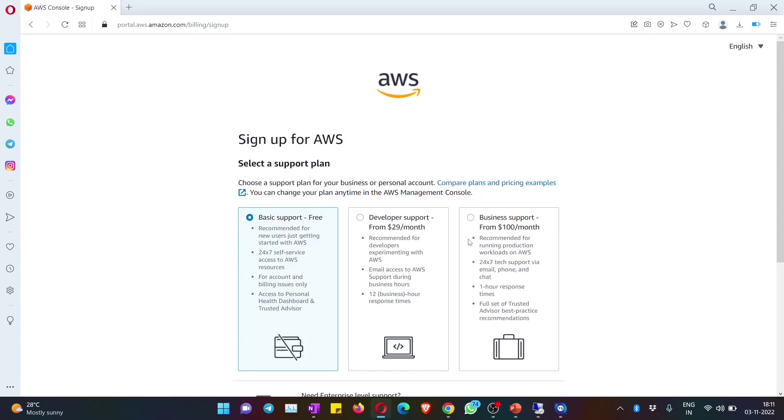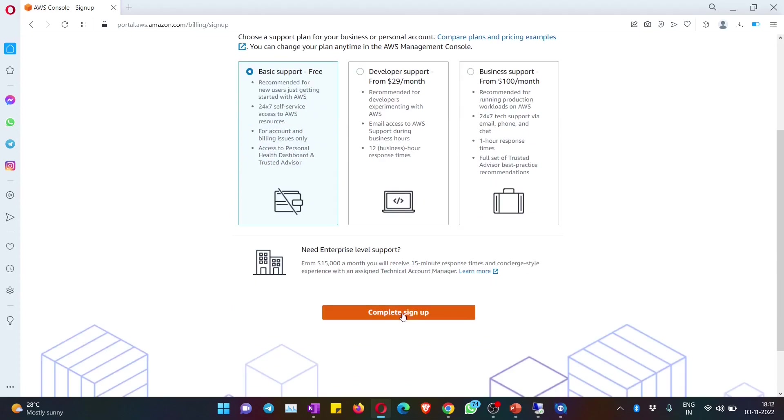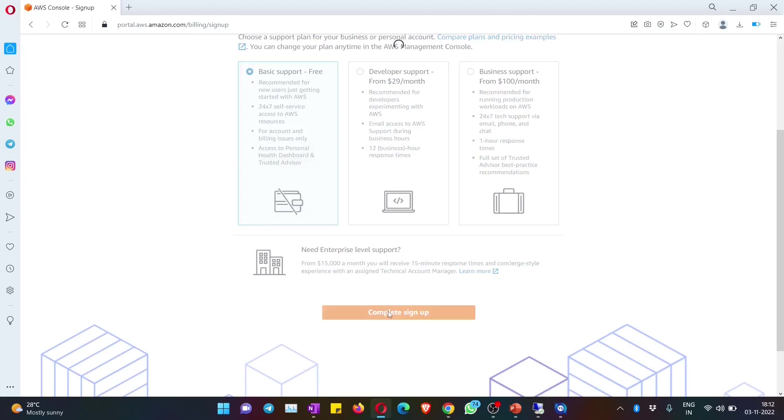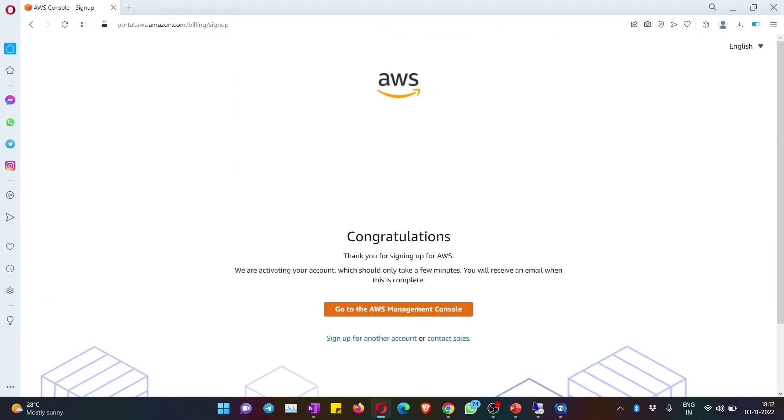Your step four has been done. It will ask you which support do you want - we just need basic support which is free of cost. Then hit on complete sign up, and it says congratulations.